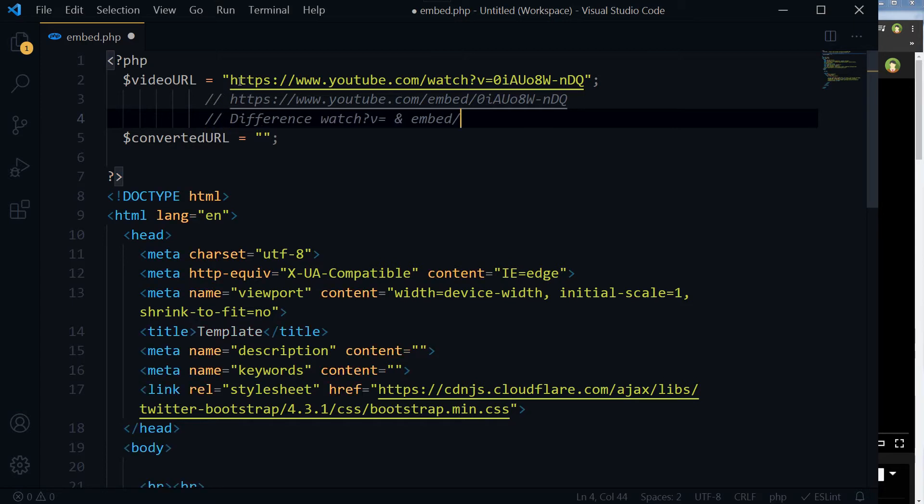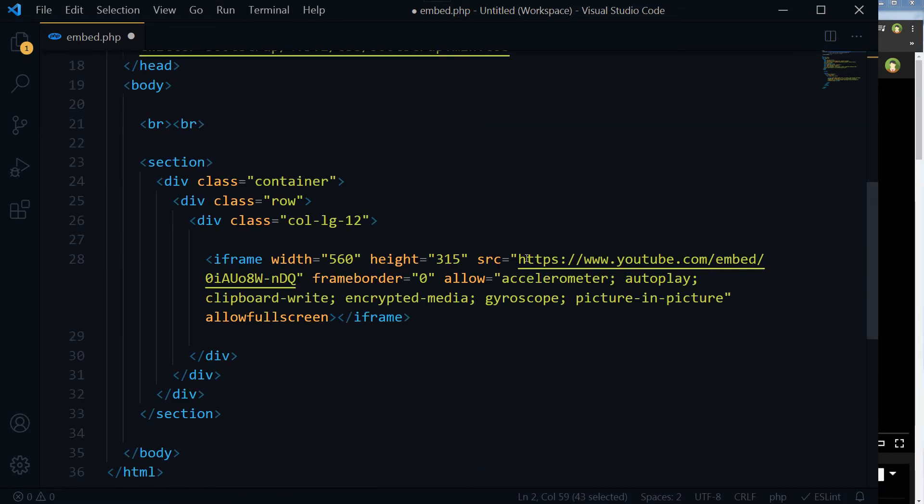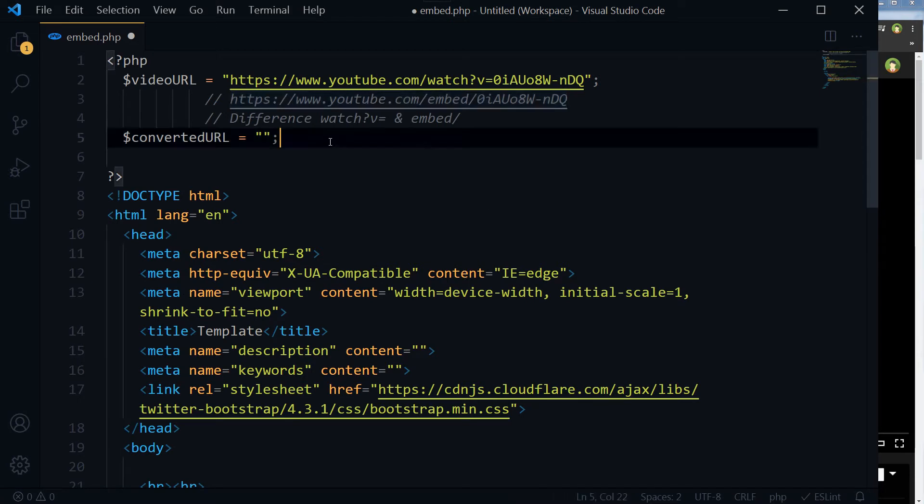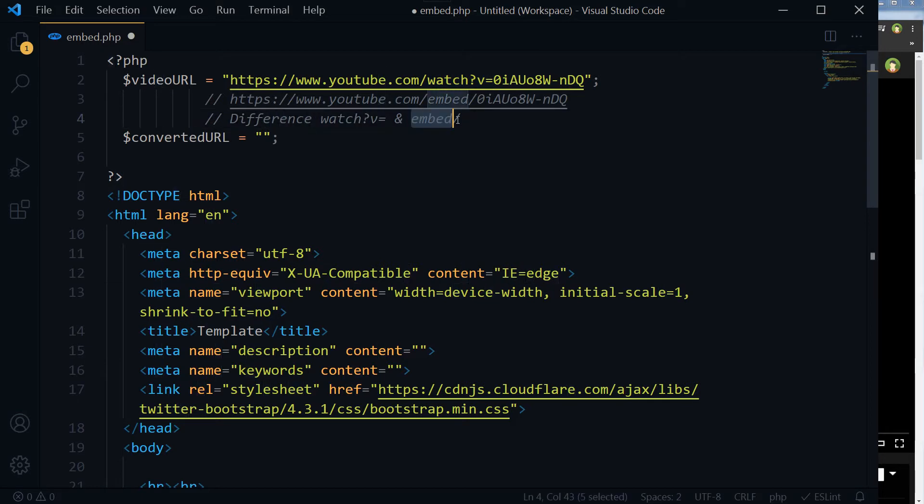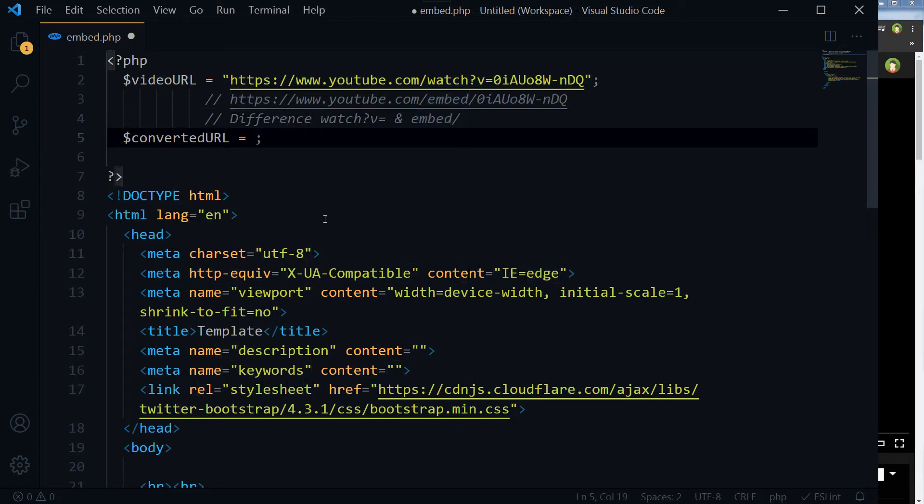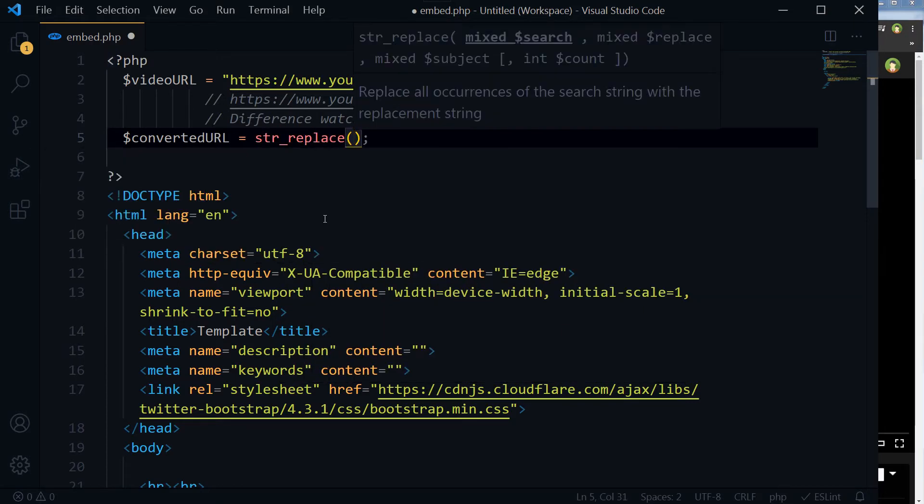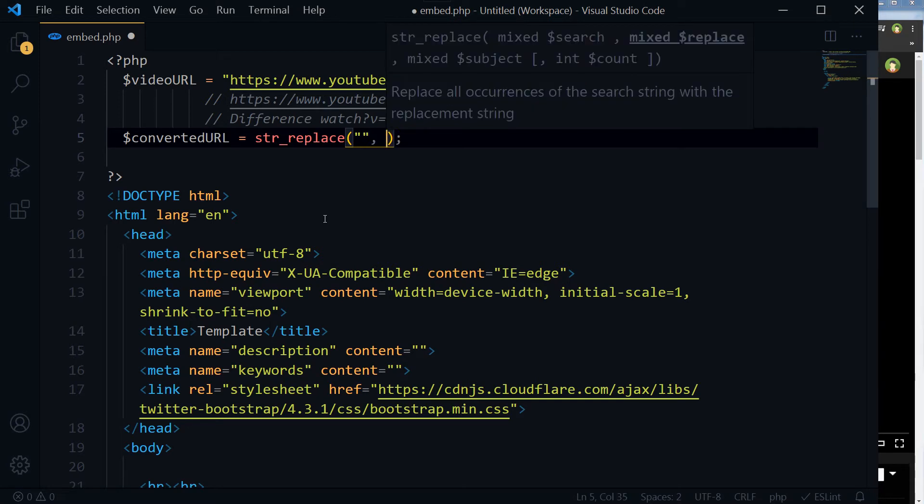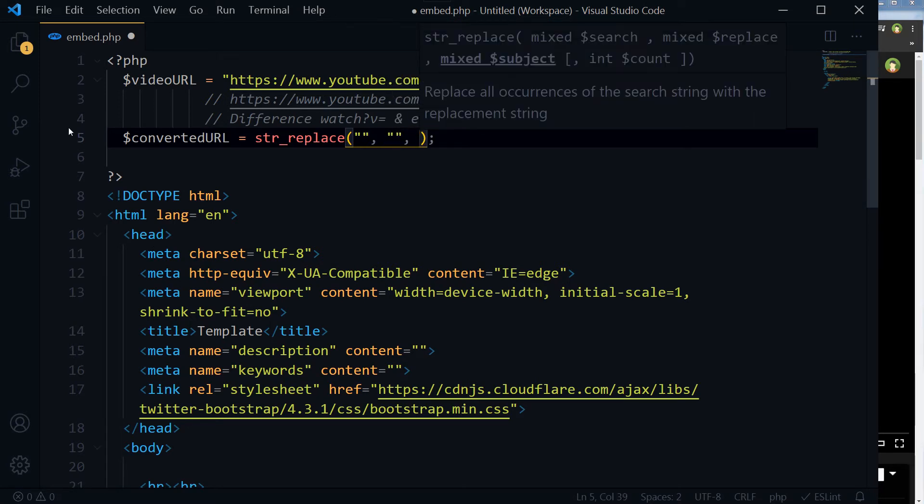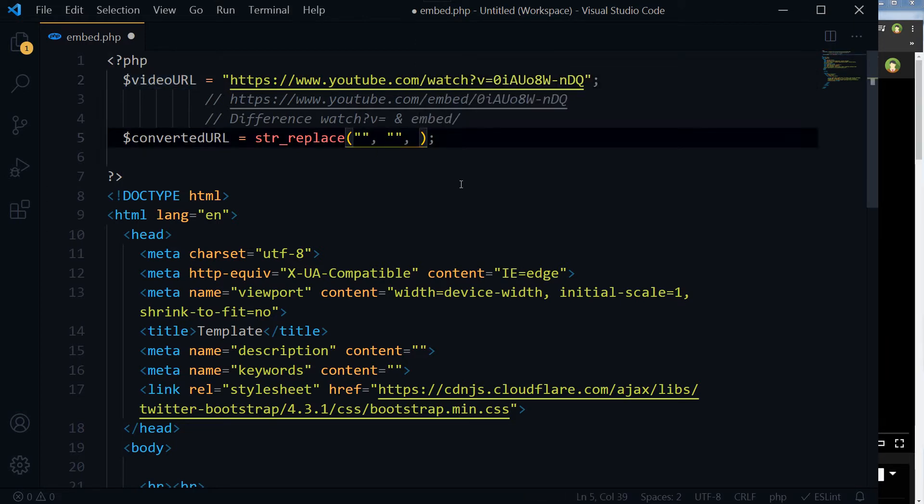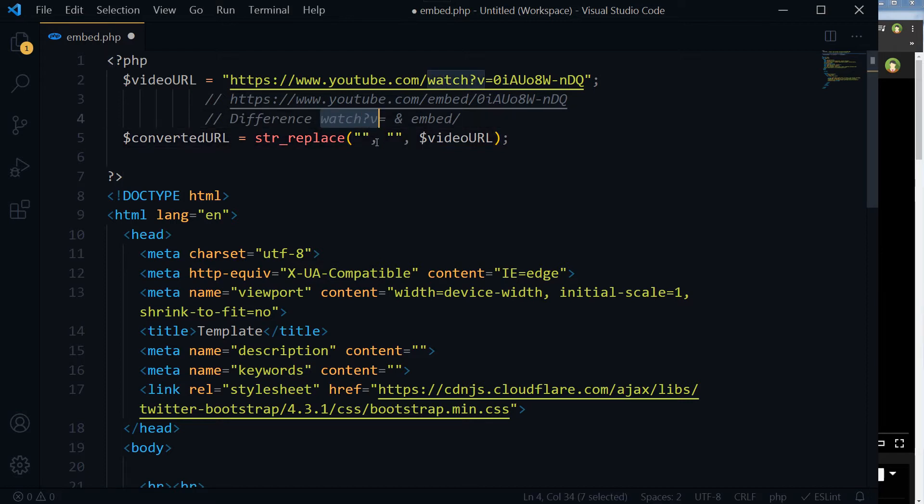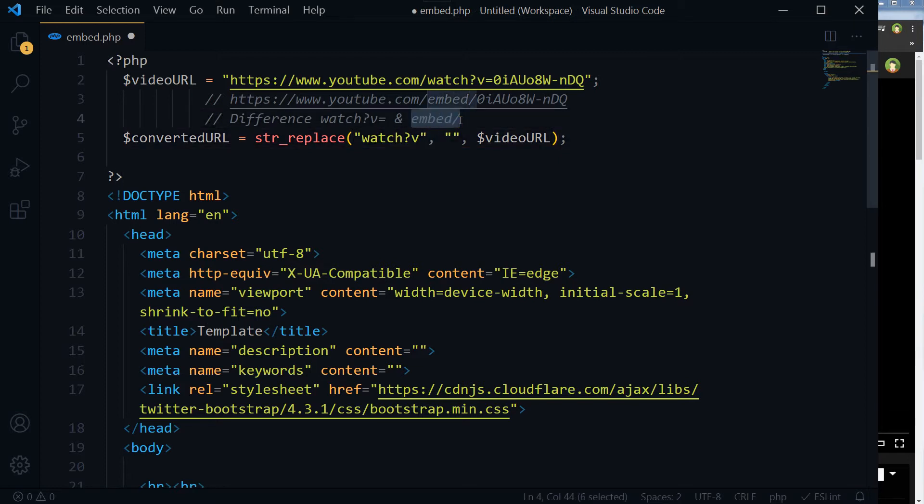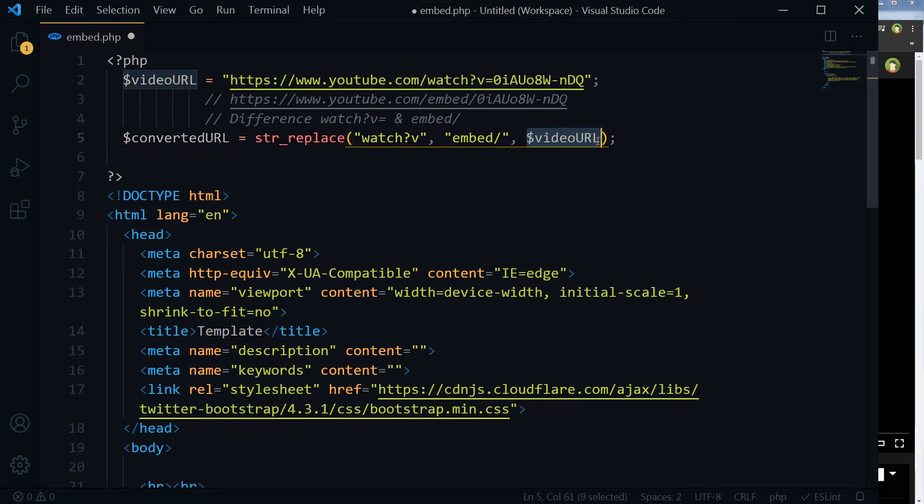If we want to use this URL here, we have to change its watch?v= with embed/. So here we will use str_replace to replace this string from this video URL. We want to replace this string with this embed/ in this video URL.